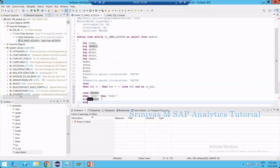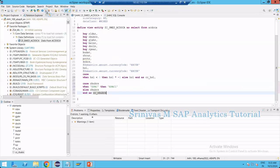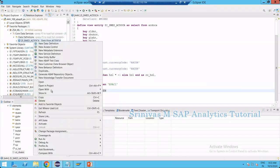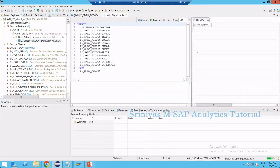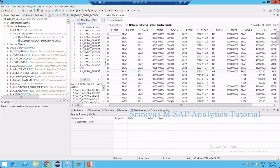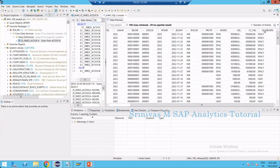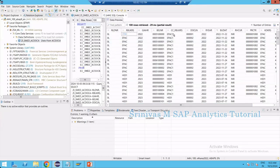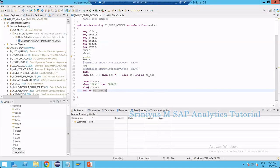In all other cases I keep RBUKRS as it is. I complete the case statement with the END keyword and provide an alias name RBUKRS. Now activate this CDS view and go to data preview. You can see that whenever the company code is APAC it is converted to APAC1, and all other cases like HG01 and GR9 remain as they are. This is another way of writing the case statement.